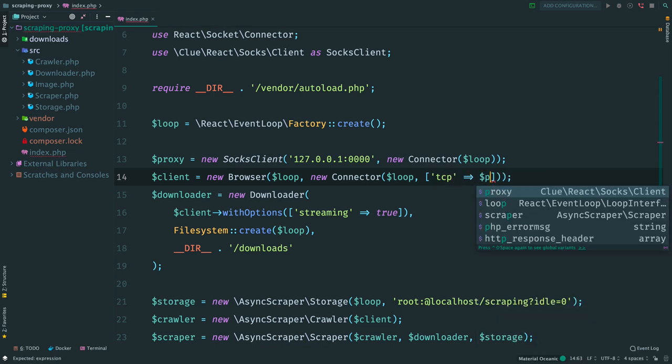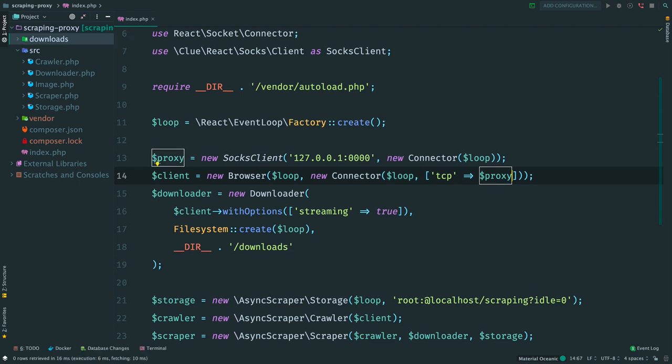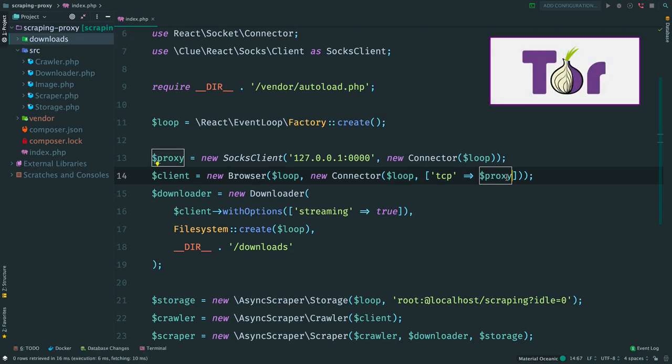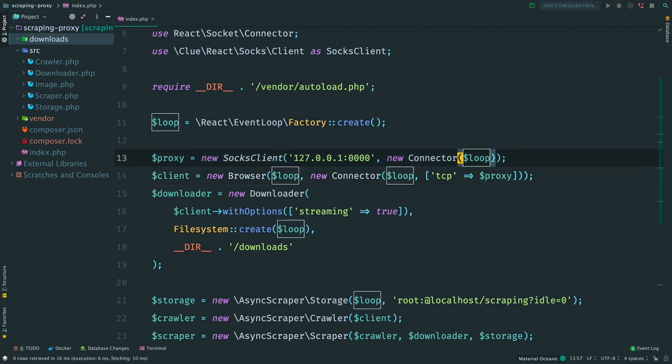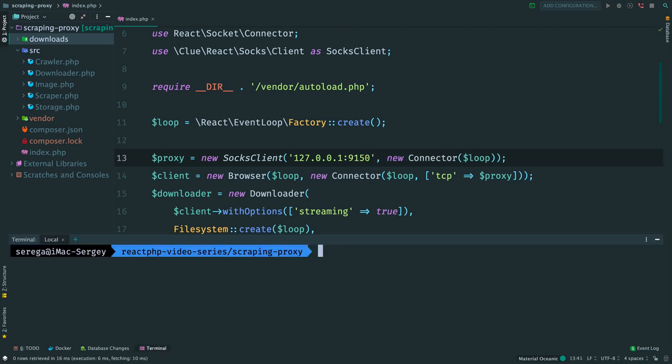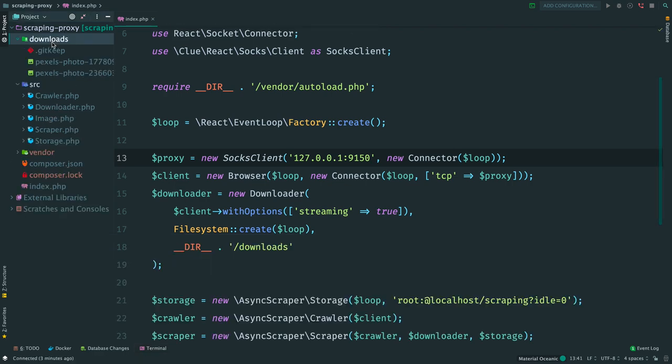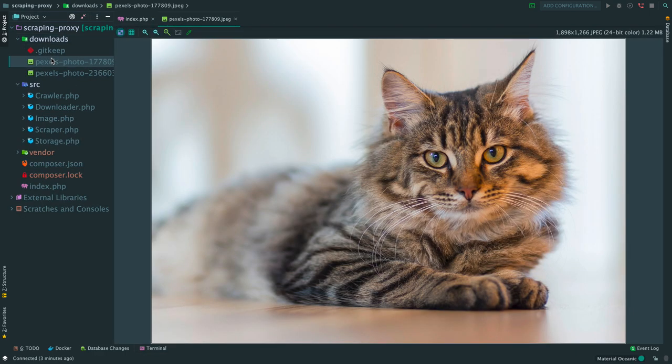OK, now we need a working proxy. I will use a Tor browser as a proxy server. I connect to localhost and its port number is 9150. Now run the script. And it works. We have two downloaded images here.